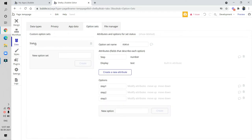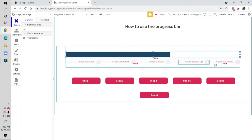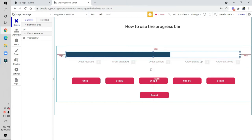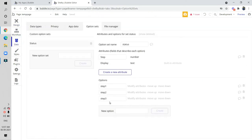I have already created a status option set here, and I have created one attribute: the name is 'step' and the type is number. In the design section I have given: order received, order prepared, order packed, order picked up, and order delivered — there are five steps here.